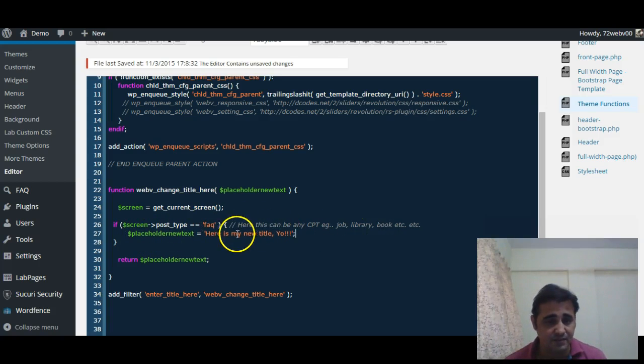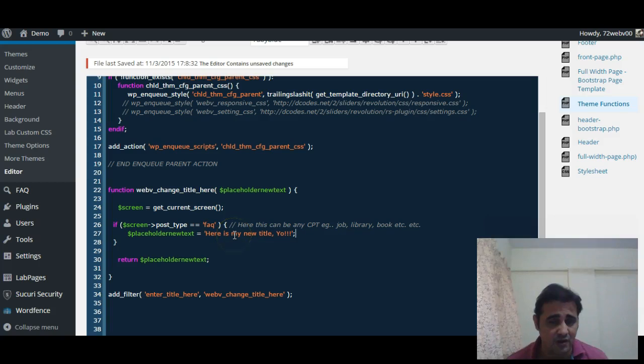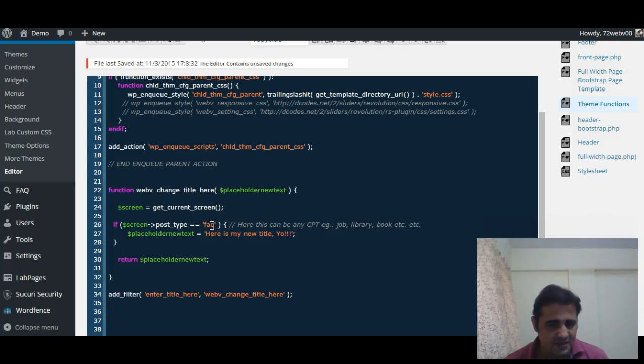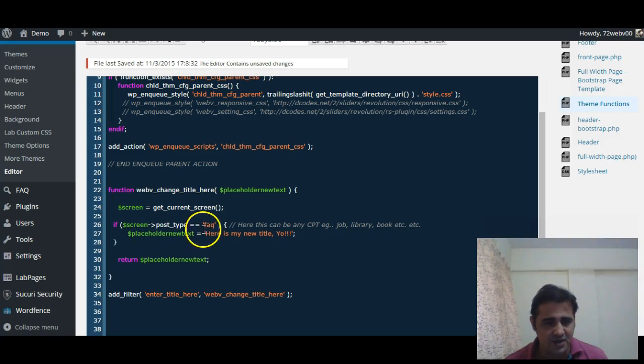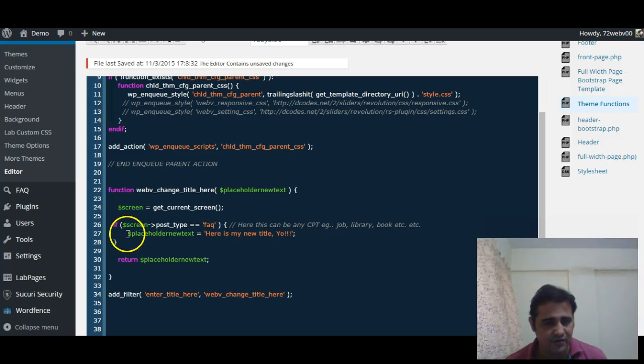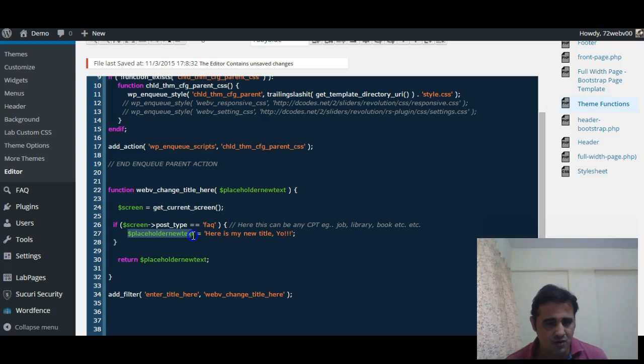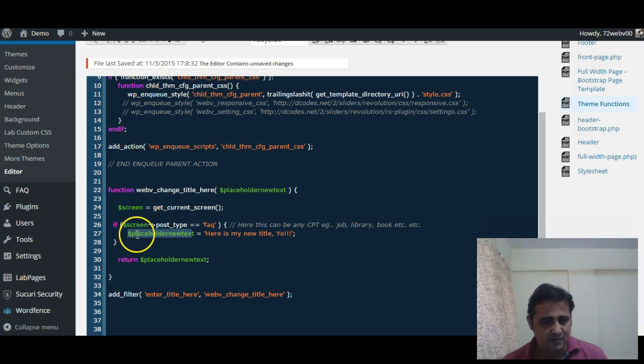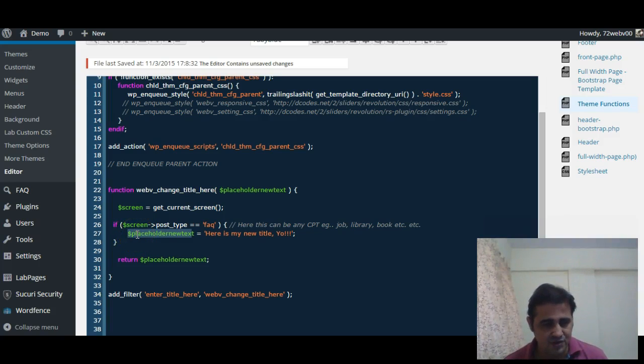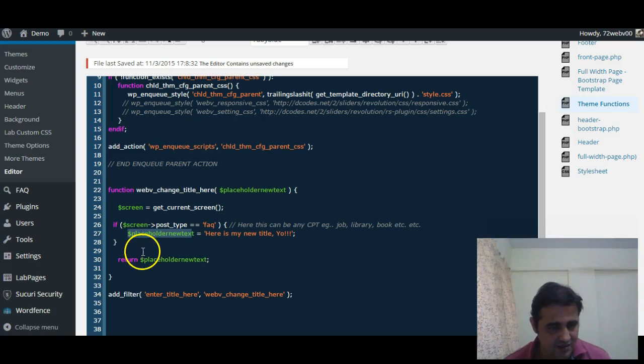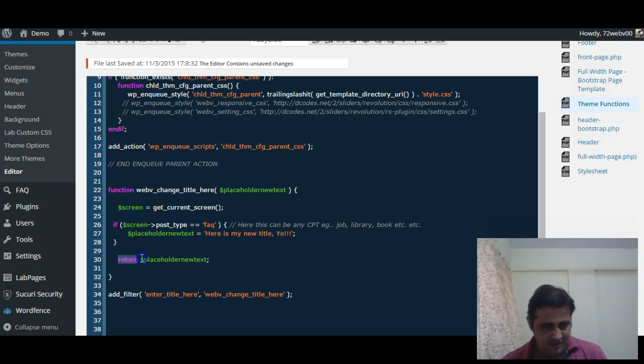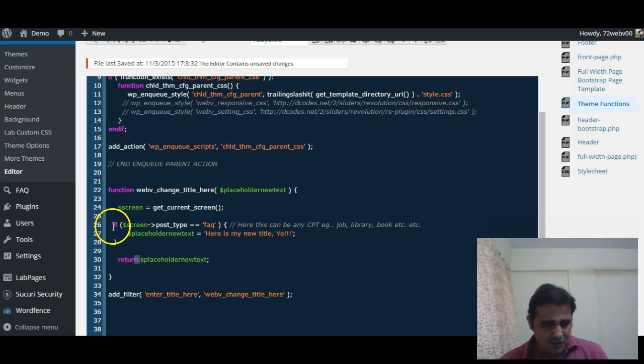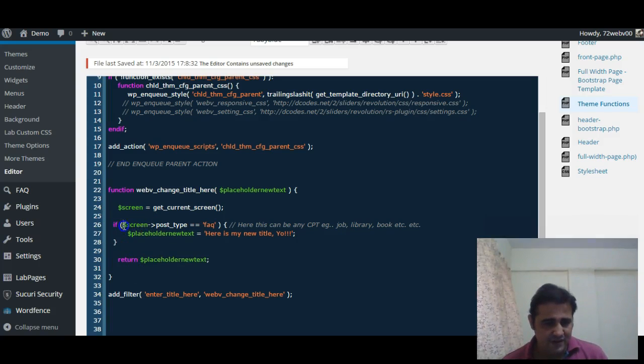So here for our case, if screen post type equals FAQ, then we will store the new value 'here is my new title yo' in the variable $placeholder_new_text, and we will return the value.